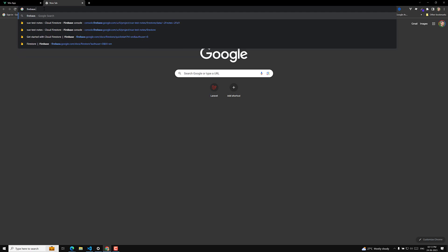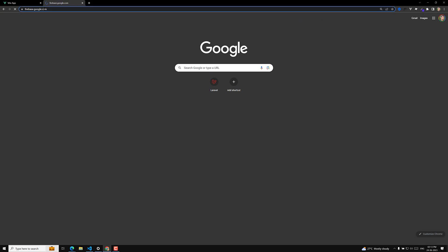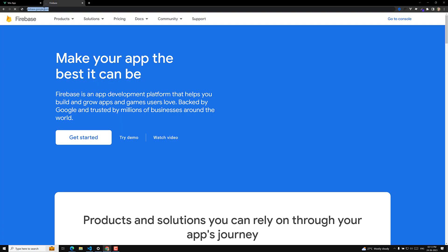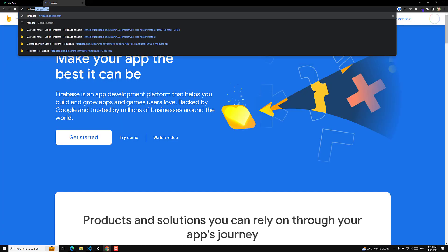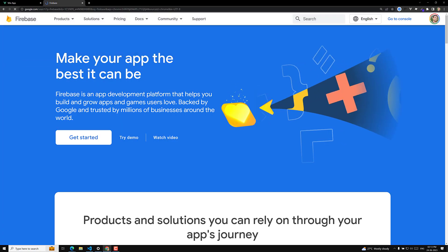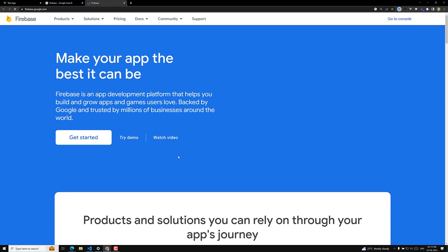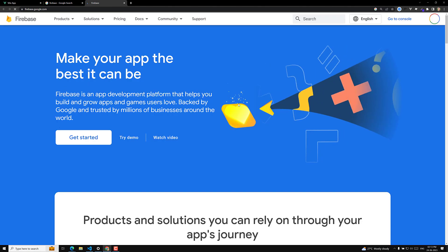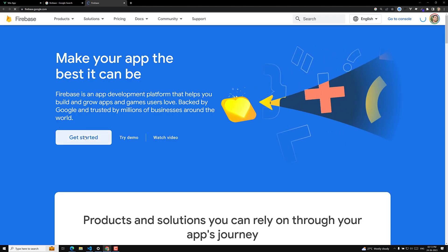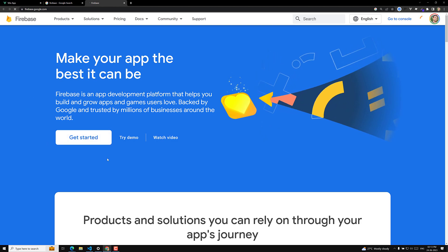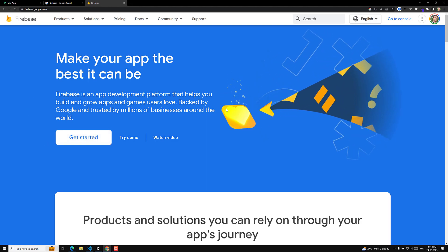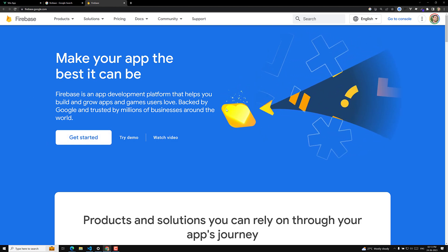You can open firebase.google.com directly, or search 'Firebase' in Google — the first result will be firebase.google.com. That's the page which will open. Now we need to click on 'Get Started'.